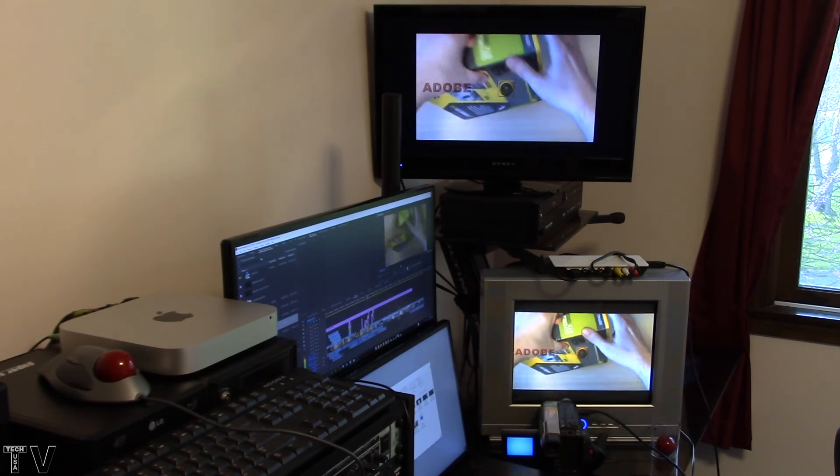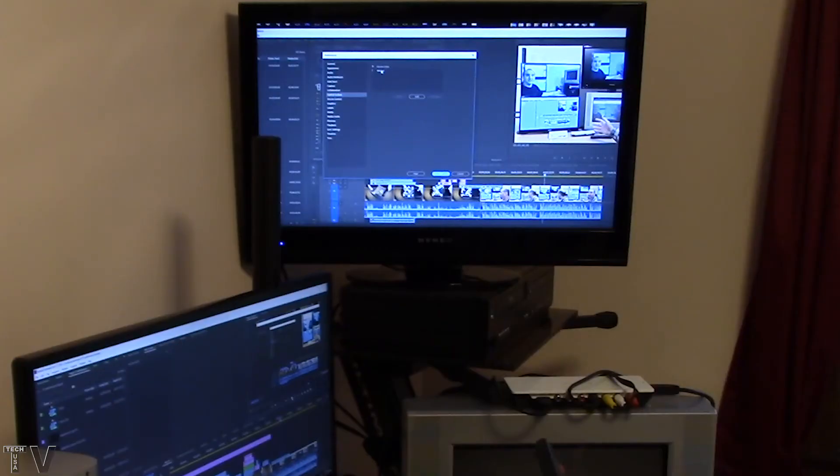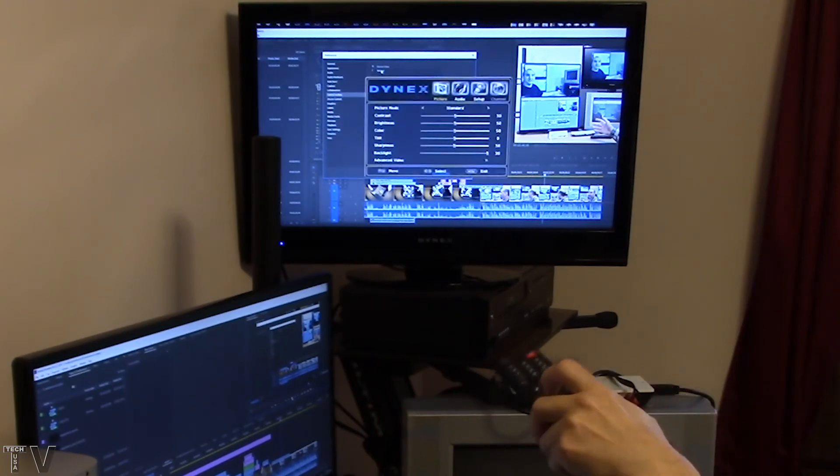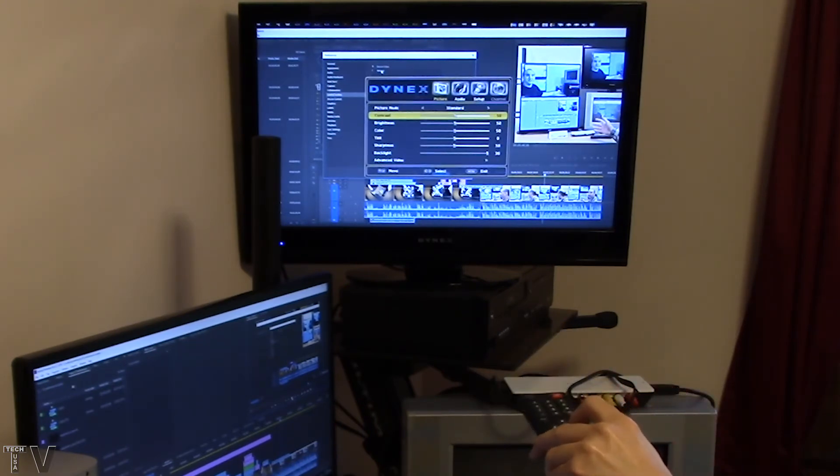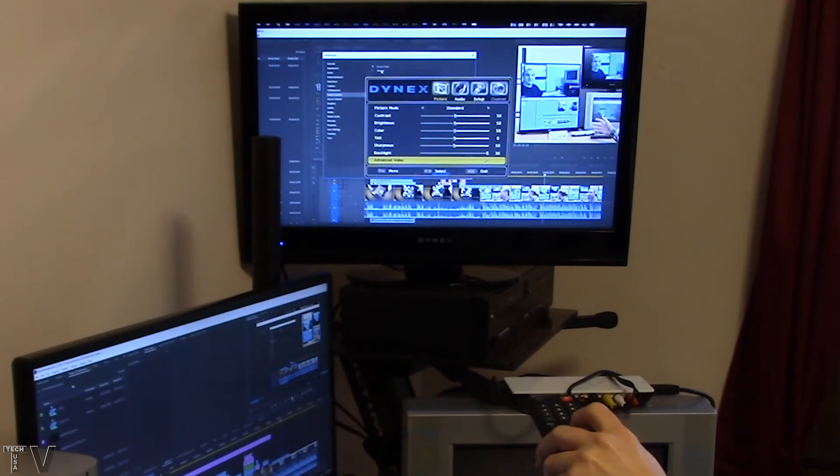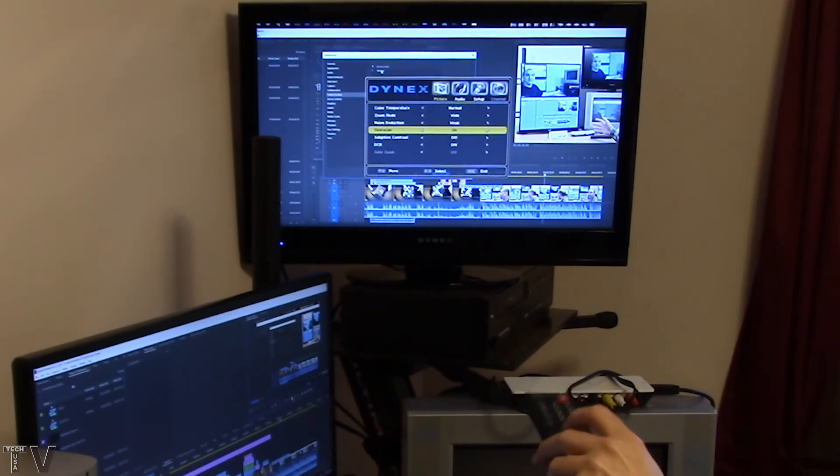If you have the overscan enabled on your broadcast monitor, the pixels that are hidden by the bezel will be used. If you have overscan off, the pixels that are hidden by the bezel will not be used.